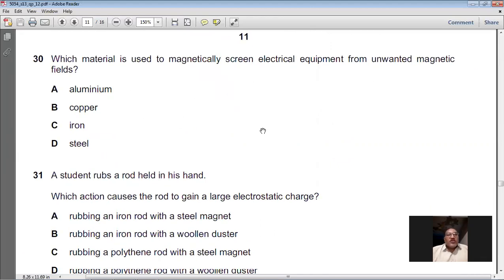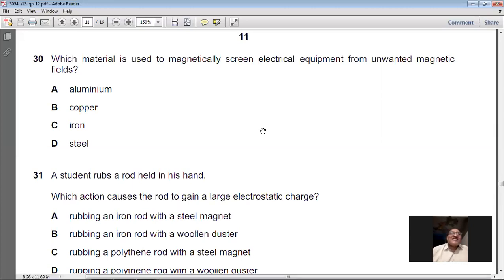Question 30: Which material is used to magnetically screen electrical equipment from unwanted magnetic fields? Magnetic screening is done by soft iron. So iron is the answer, and C is the right option for question 30.